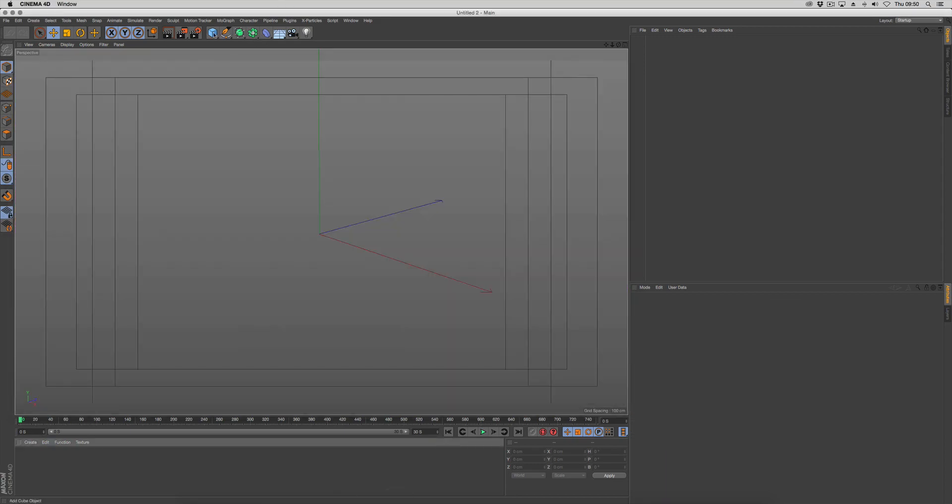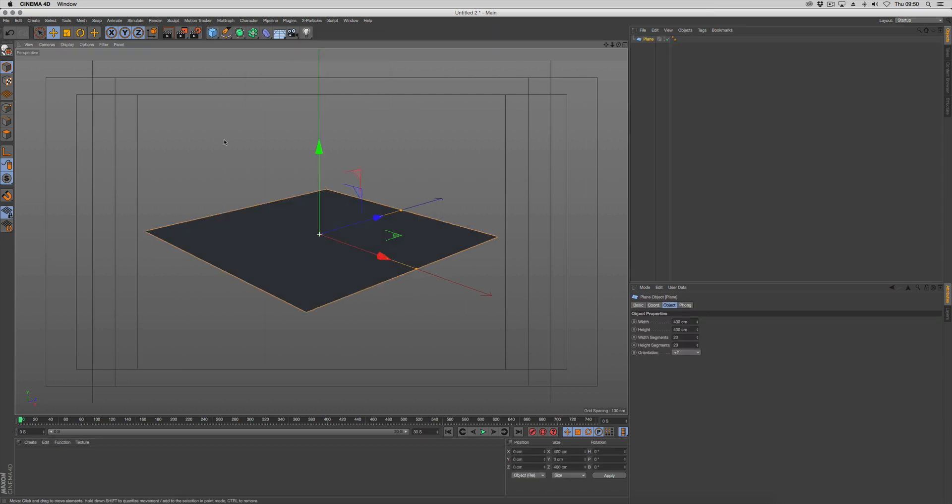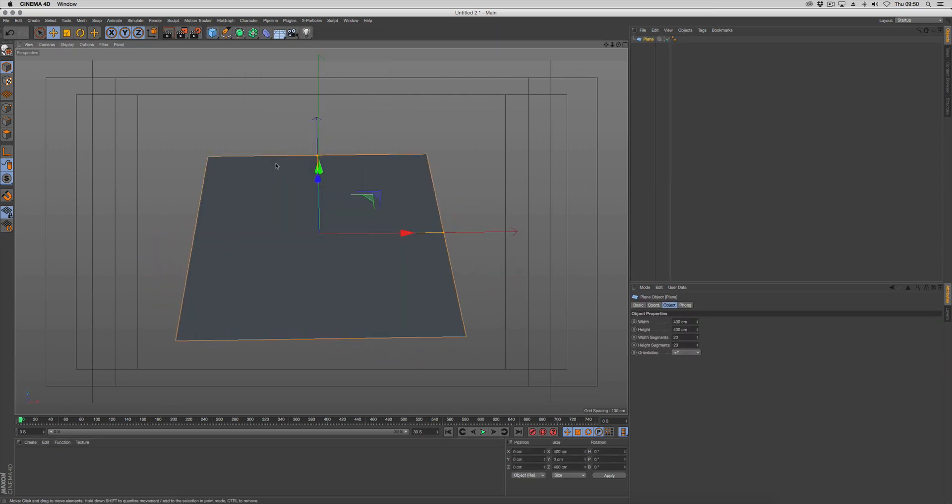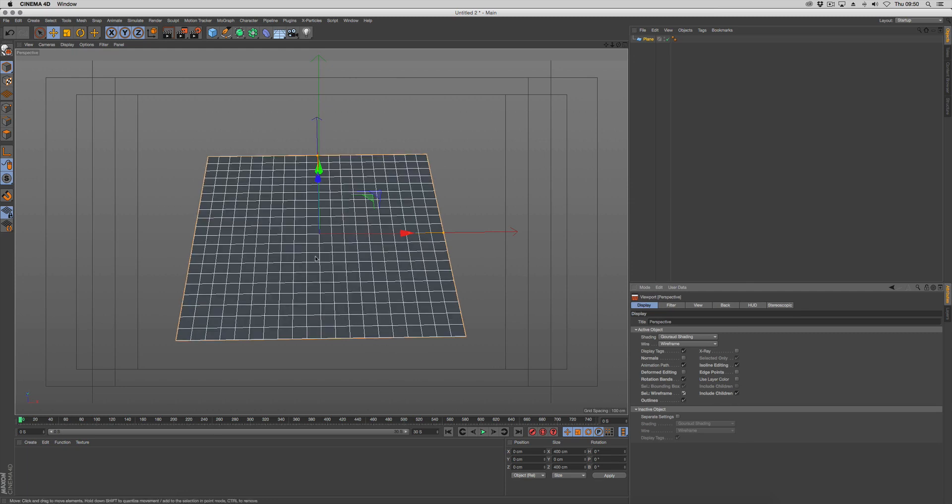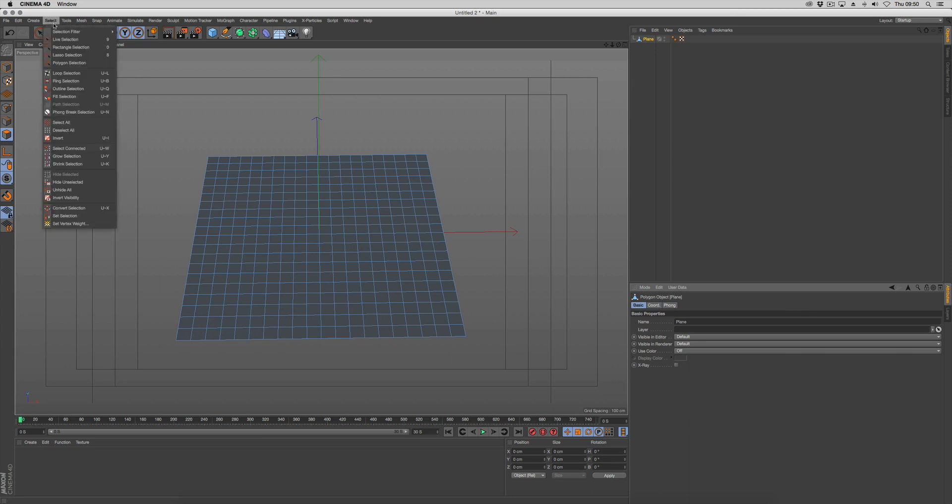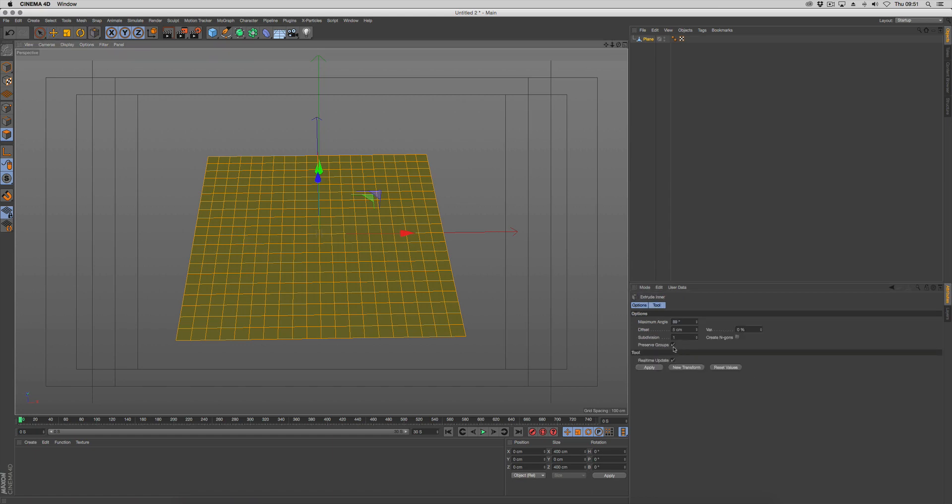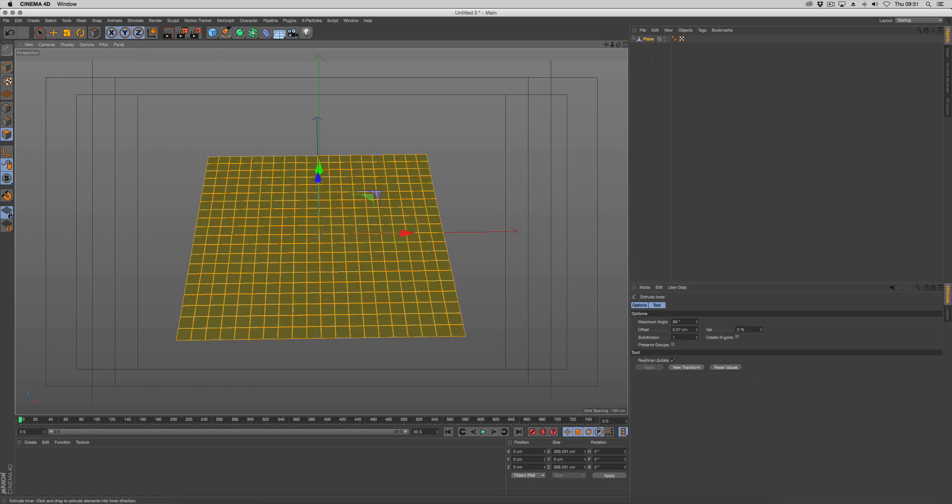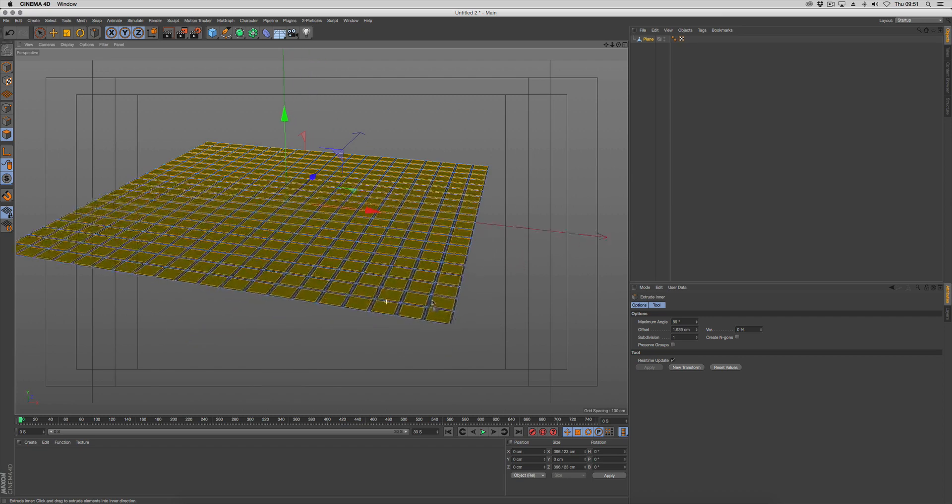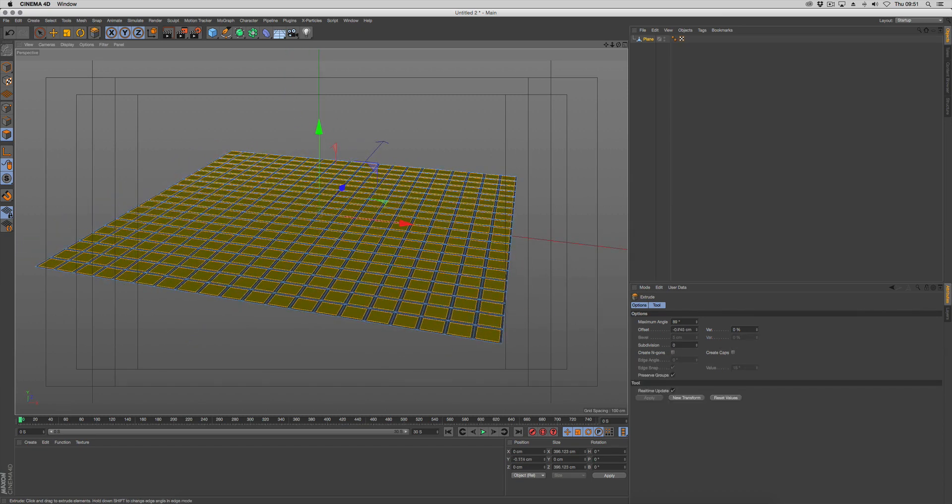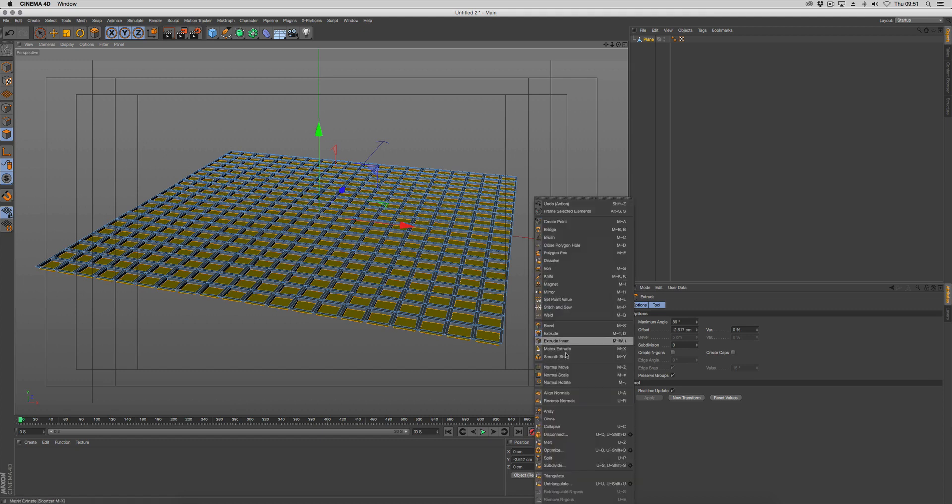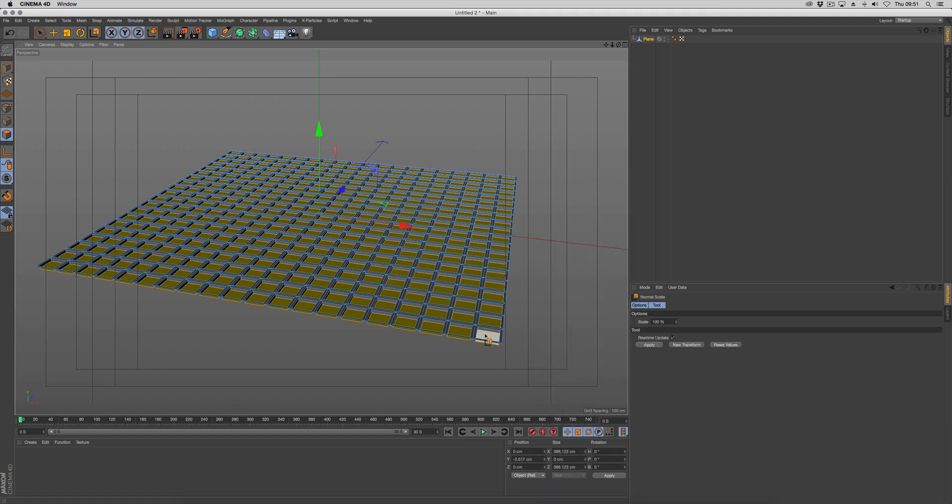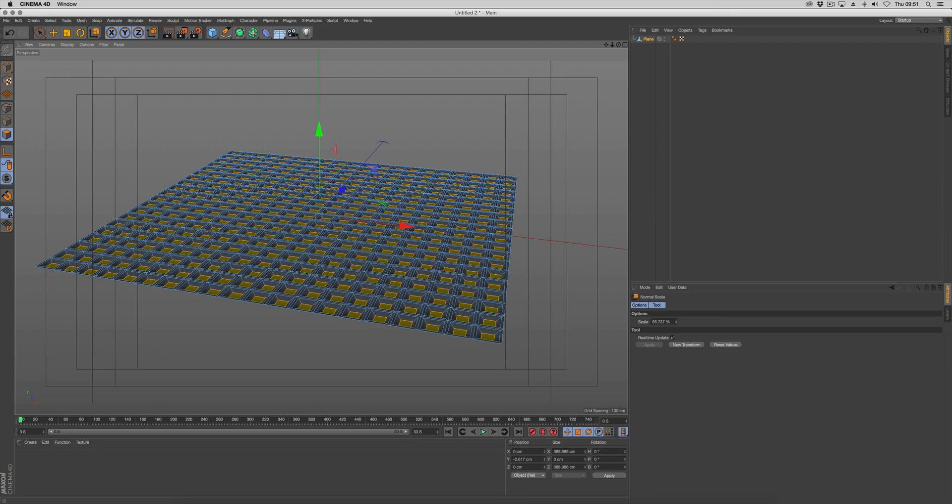The first thing we're going to do is create our surface to emit our particles on, just using a simple plane. Show the wireframe, keep it at default, make it editable. Go to polygon mode and select all the polygons. We're going to hit I on the keyboard for inner extrude and turn off preserved groups. Extrude inner slightly, hit D on the keyboard to extrude down slightly, then right click and choose normal scale. The normal scale is going to scale by the normals of these faces so they all get the same scaling effect.